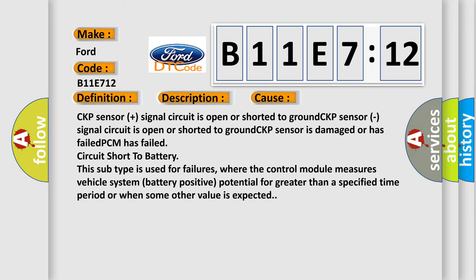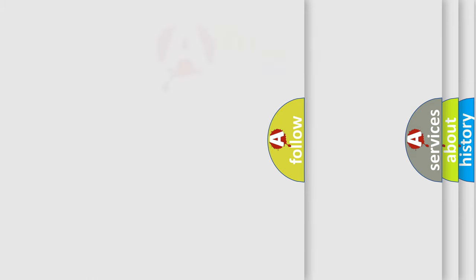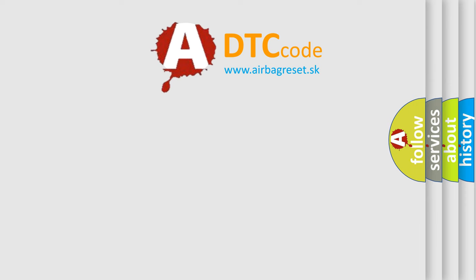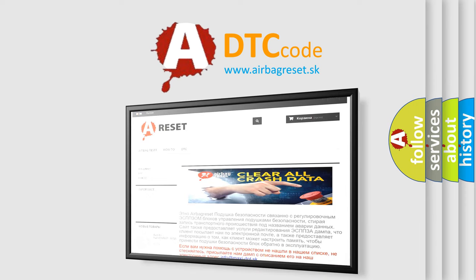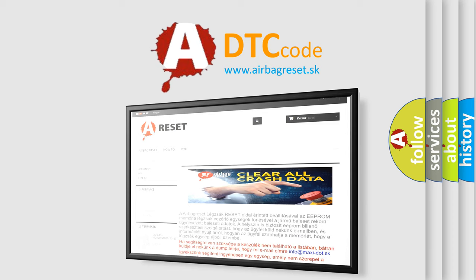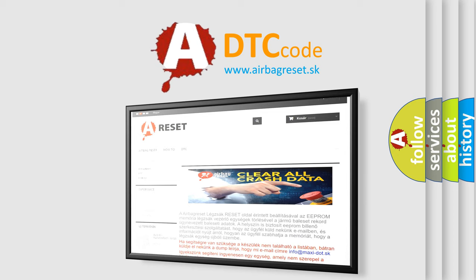The Airbag Reset website aims to provide information in 52 languages. Thank you for your attention and stay tuned for the next video.